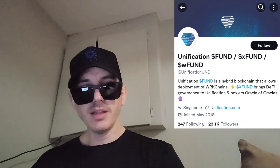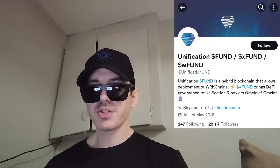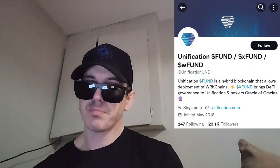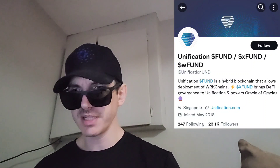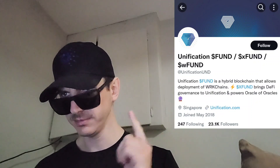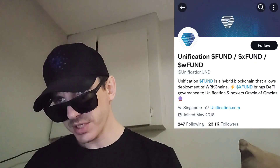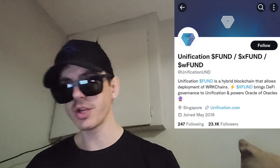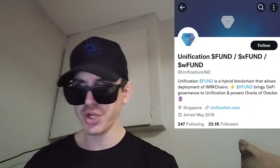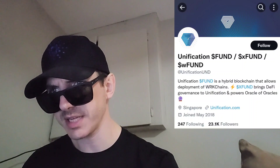Sup everybody, Logan here, Stock Investor aka Crypto Investor, back with another video. Today we're going over the Fund Token from Unification. This token is being listed tomorrow on a central exchange — brand new listing. We're going to go over the information on this token and how you can get it in just one second.